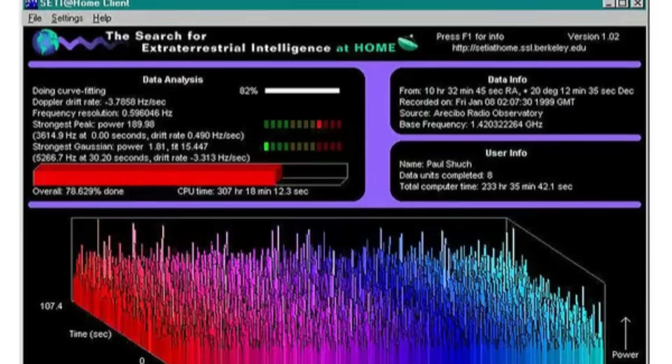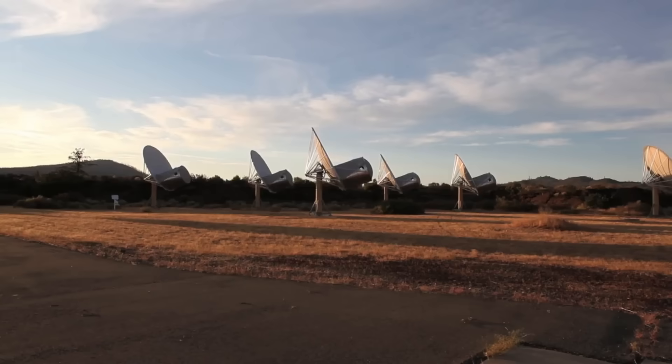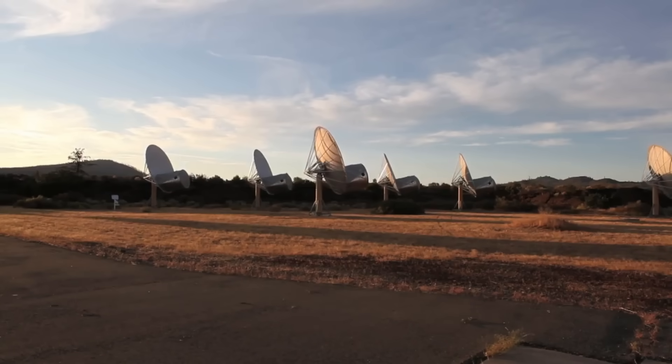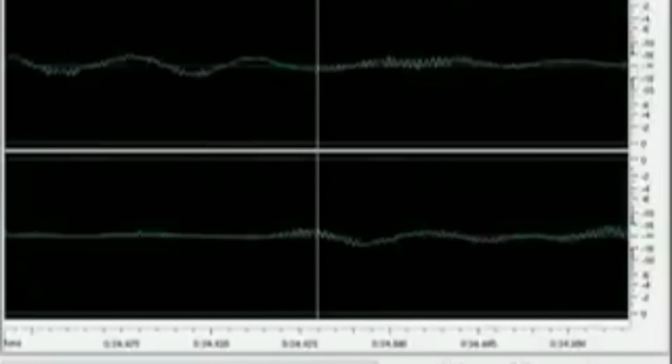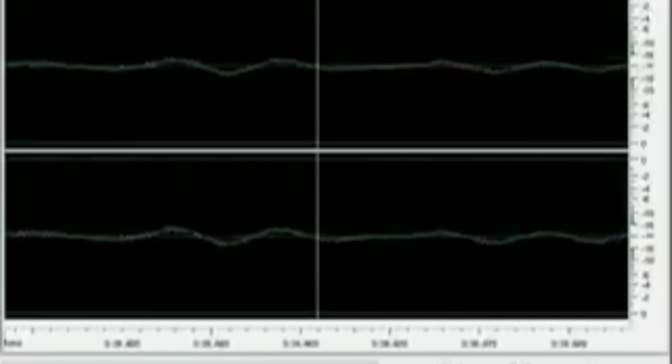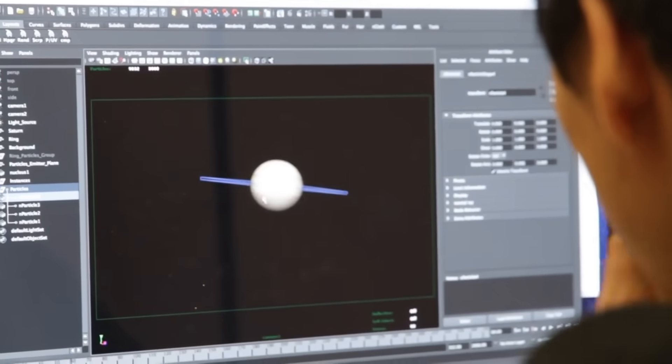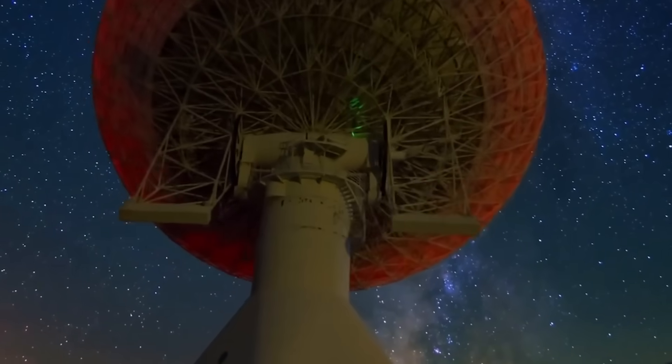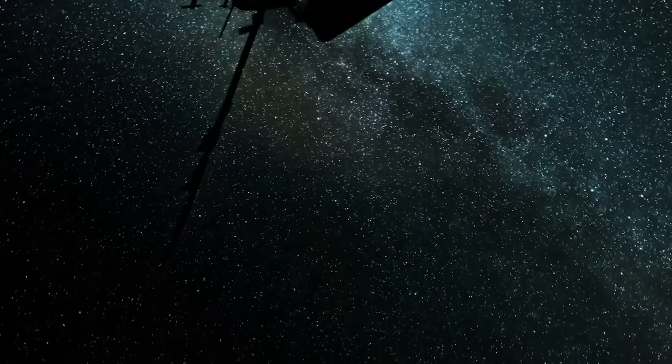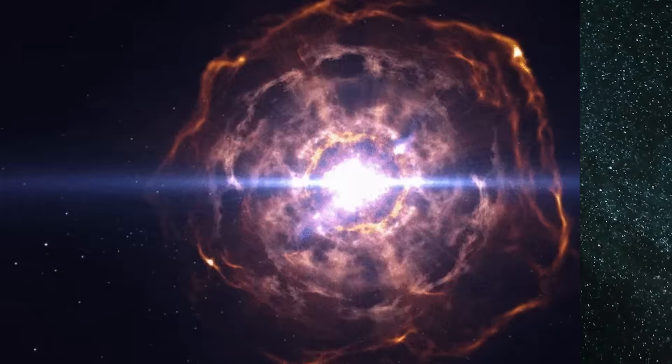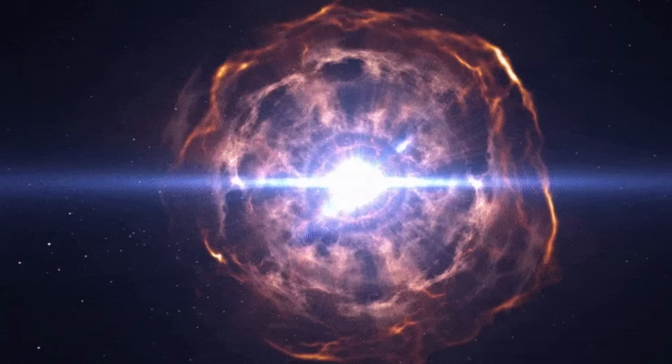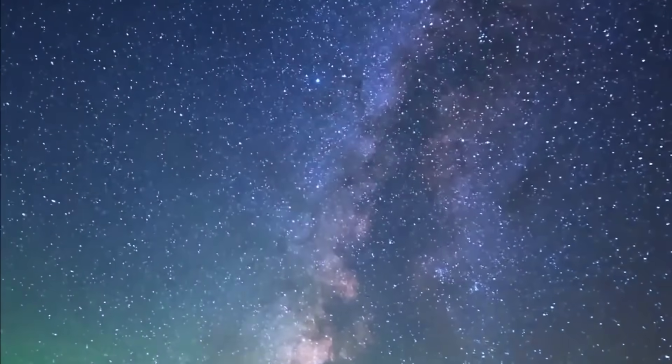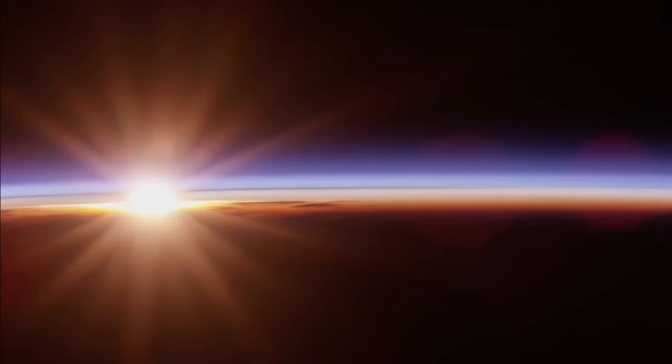NASA's SETI program weighs in. NASA's search for extraterrestrial intelligence, SETI program, which has been on the lookout for alien signals for decades, has also taken an interest. Preliminary analysis by SETI researchers indicates that the signal does not correspond to known cosmic sources, such as pulsars or supernova remnants. Instead, its periodic and organized nature points to a source that challenges conventional astrophysical explanations.